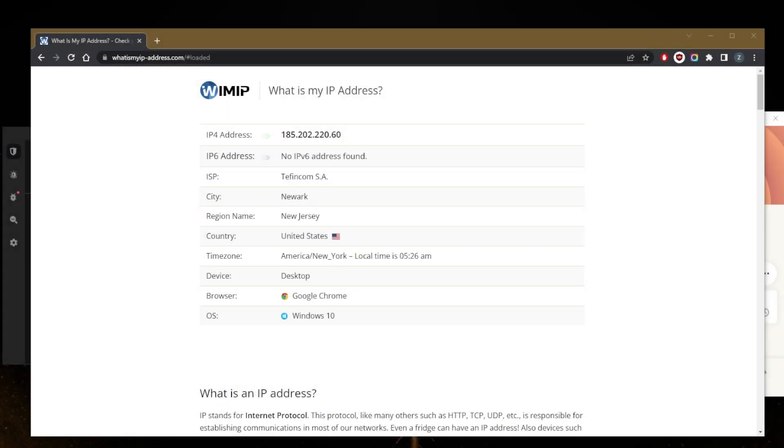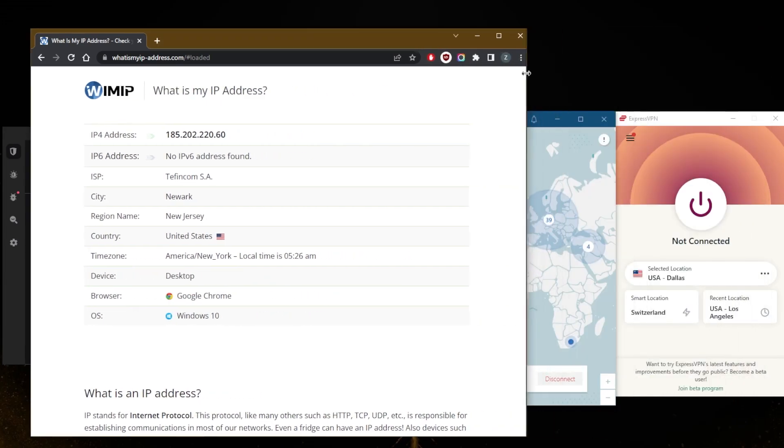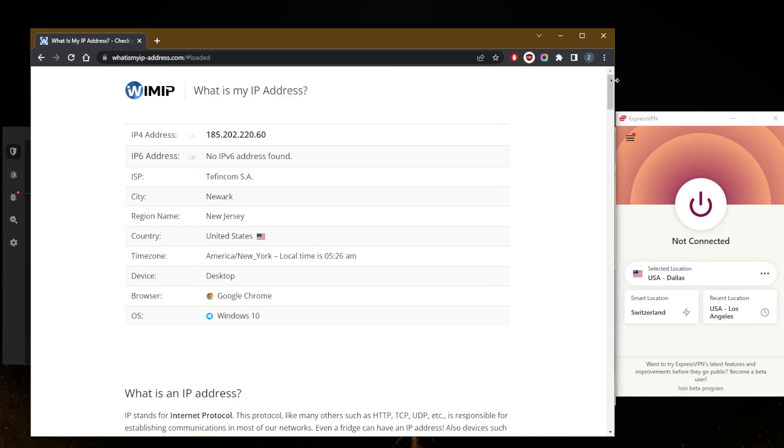How's it going everybody, welcome back. Today I want to show you the best VPNs to hide your IP address. Using this method, it'll take you only a few seconds to hide your IP address.